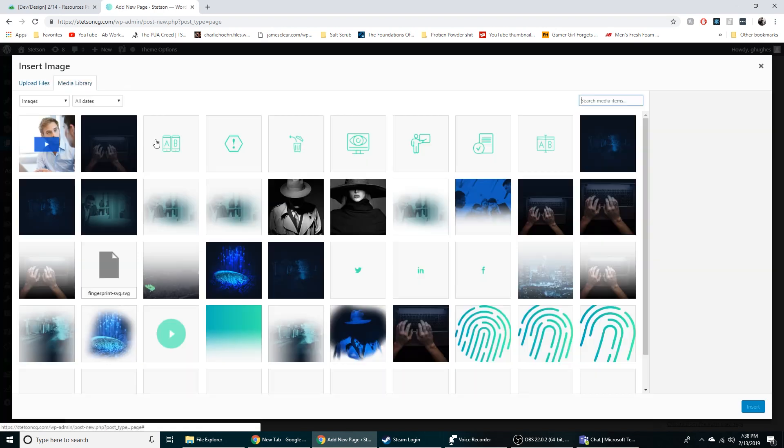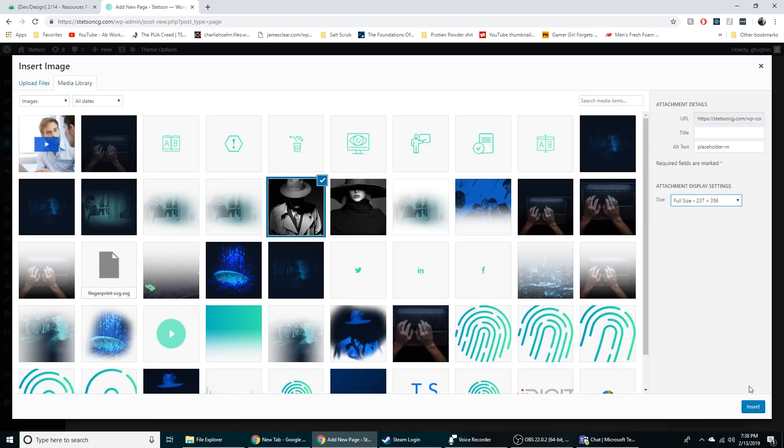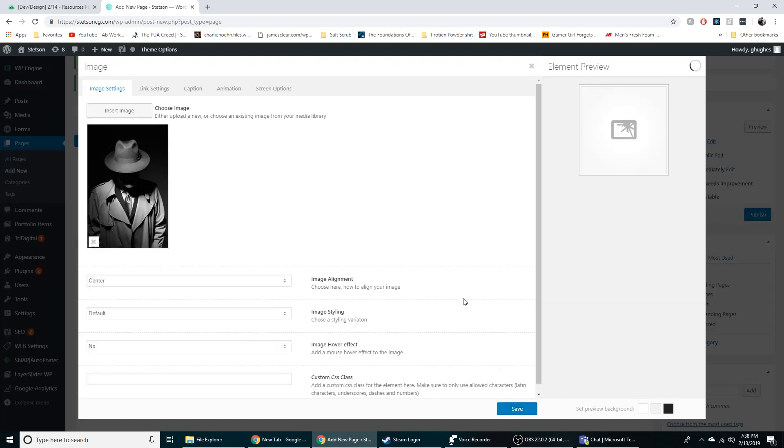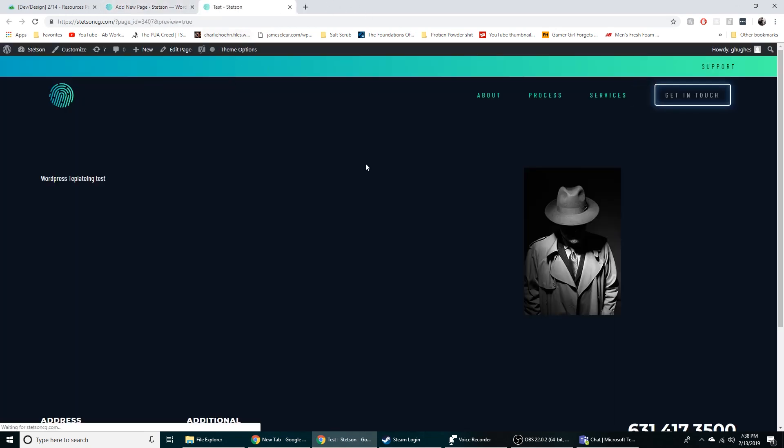And then we can throw an image up here. Can upload images right there. Or we can just use what we've got on the server already. And then if we just preview this. Boom.